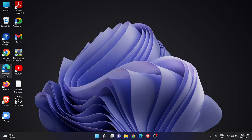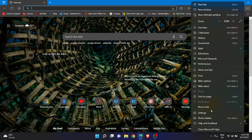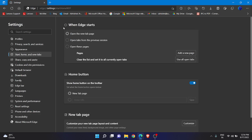Let us start the video without any further ado. Let us open our favorite browser — that is the Edge browser. After opening Edge browser, at the top right corner click on the three vertical dots, then click on Settings. Now go to the tab that is 'Start, home, and new tabs.' You will see the option 'When Edge starts' — currently it is set to open the new tab page.